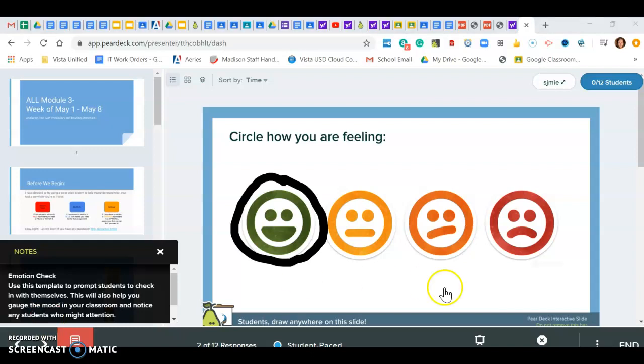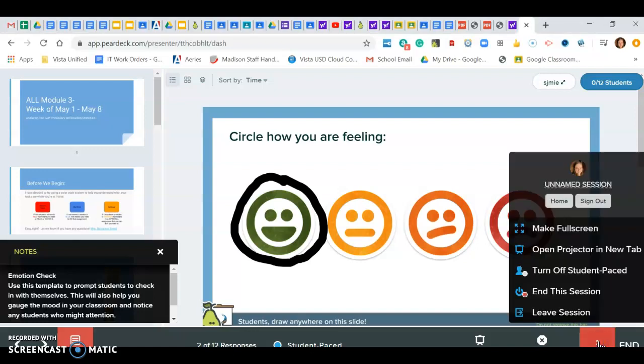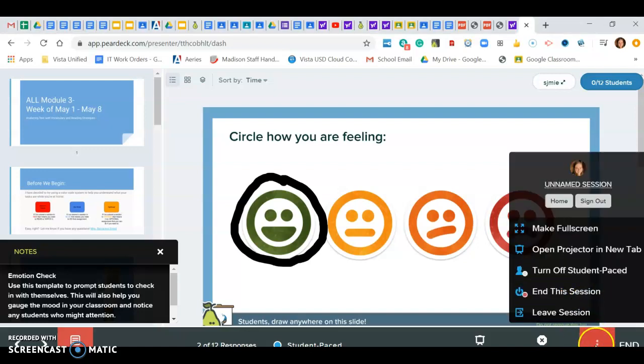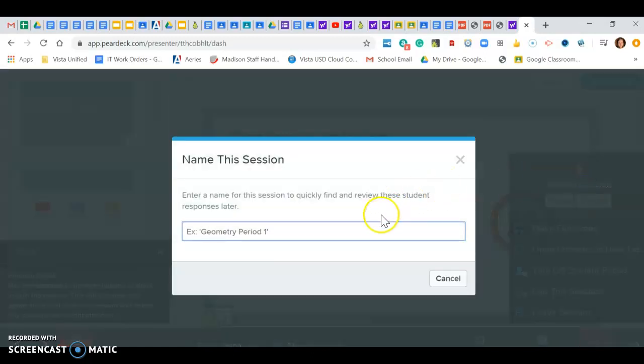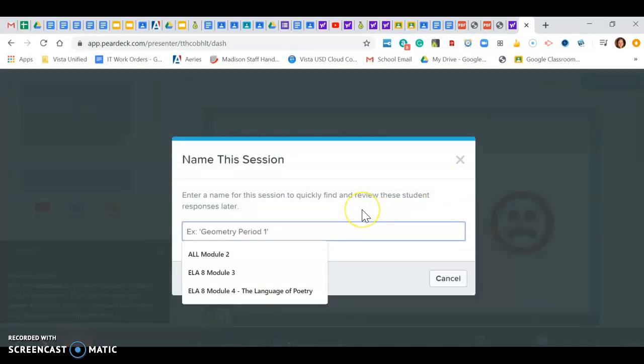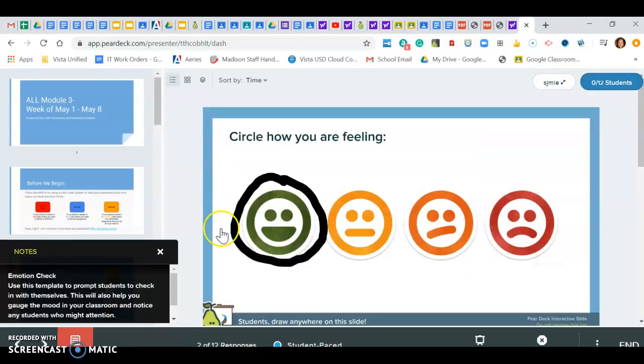If I want to rename the session, all I need to do now is I just need to click on these little dots right here, and then I can go here and I can name the session again. So here I'm going to say 'ALL module 3' and then I'm going to save that session name.